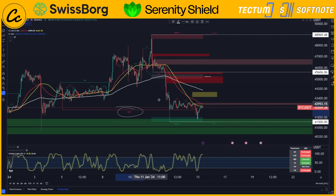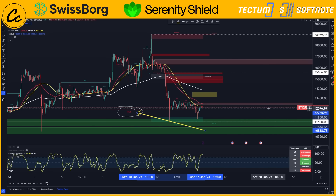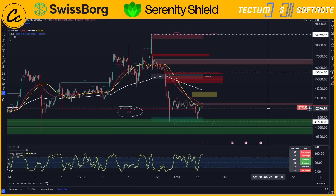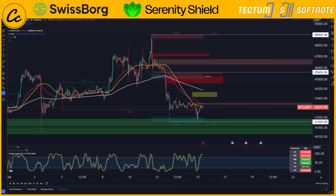We also have a bearish structure with this change of characterization on smart money concepts. Smart money concepts is telling us that we are bearish. Elliott Wave Theory is telling us that we are bearish. The 50 EMA, the 50 SMA, and the 200 EMA are all telling us that we're bearish. There's very little bullish hope on the one hour chart at this point in time.